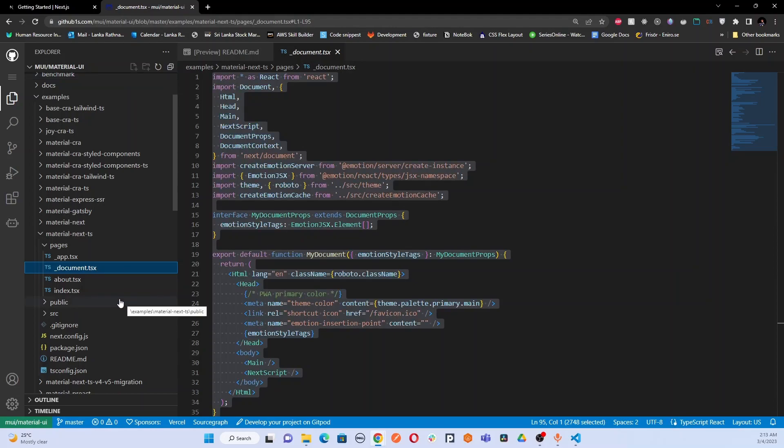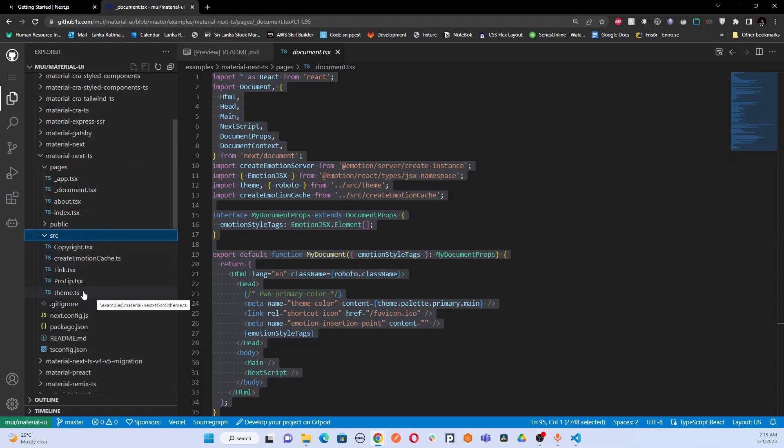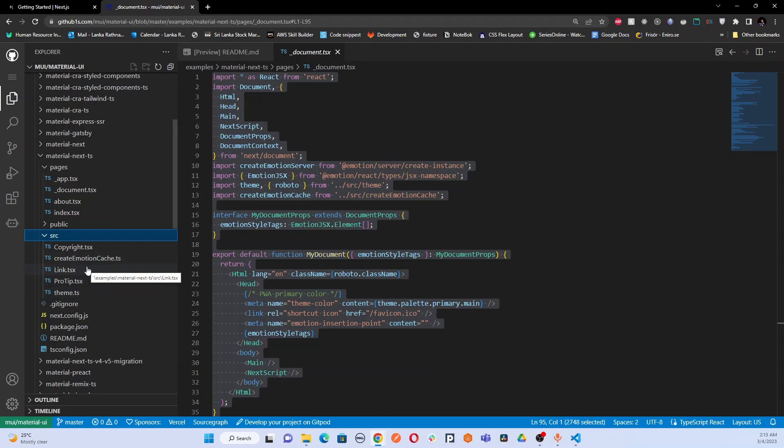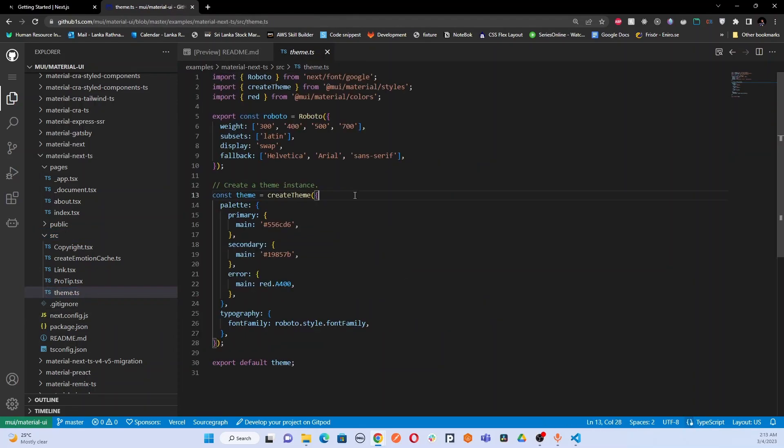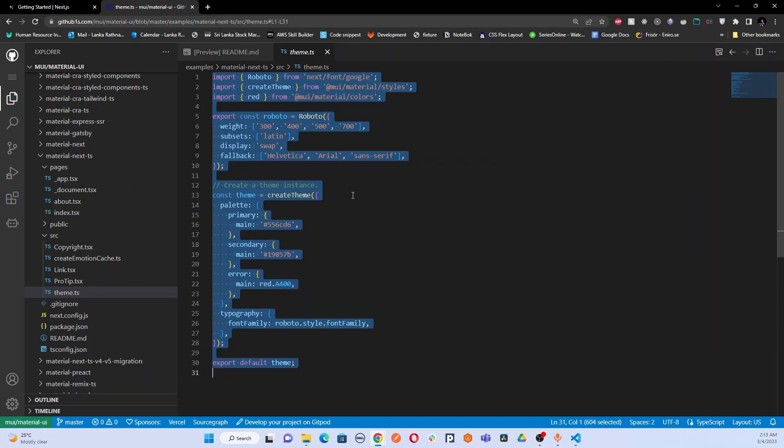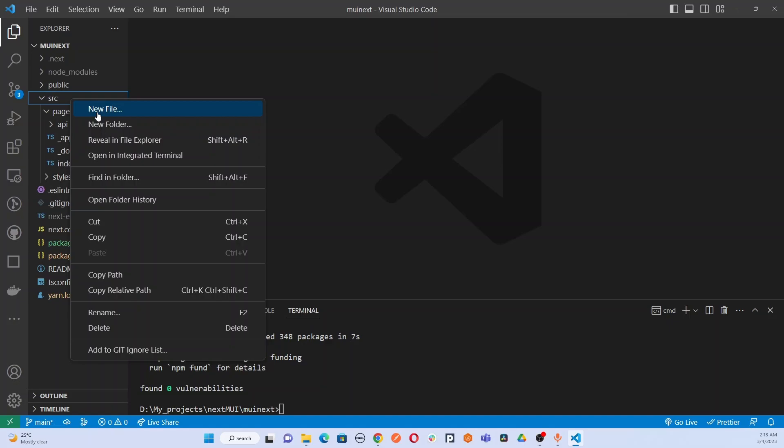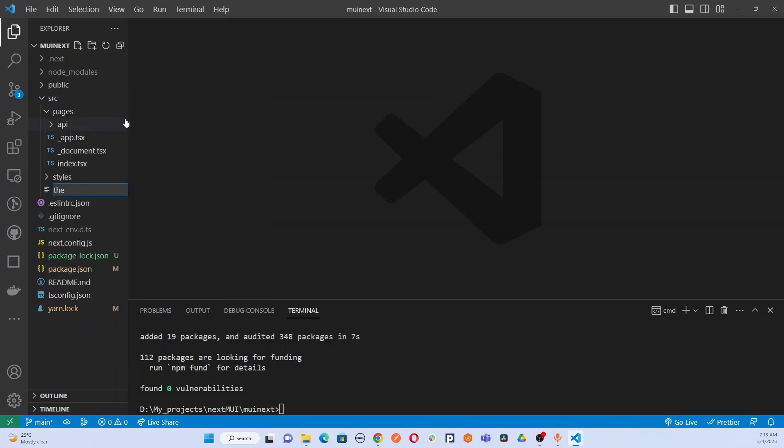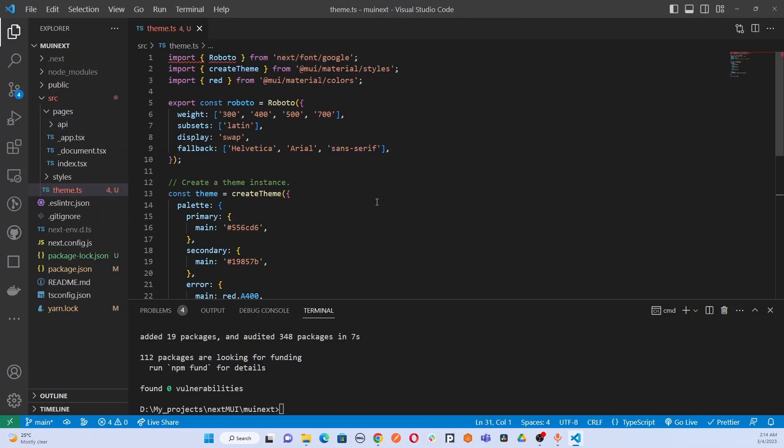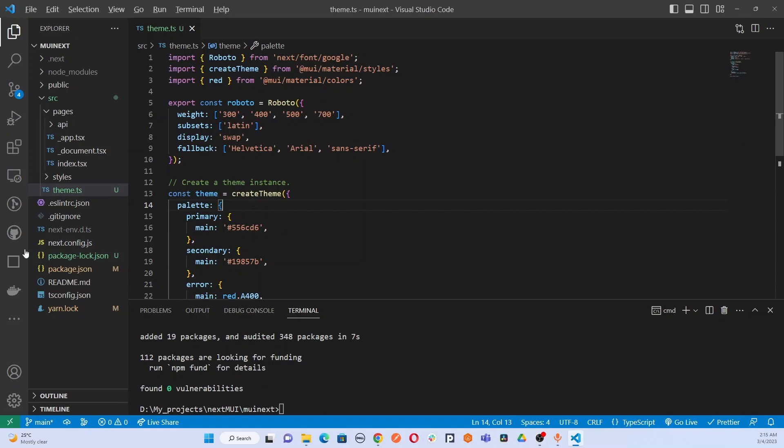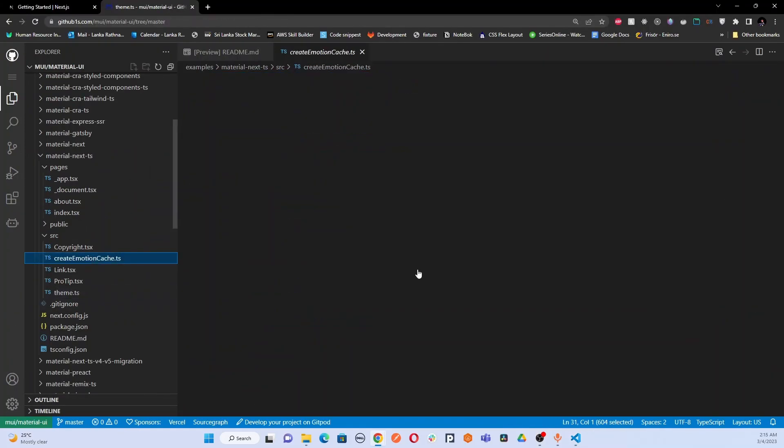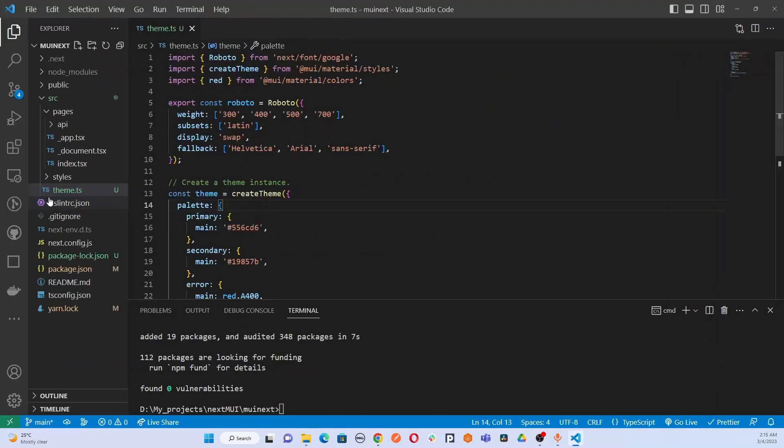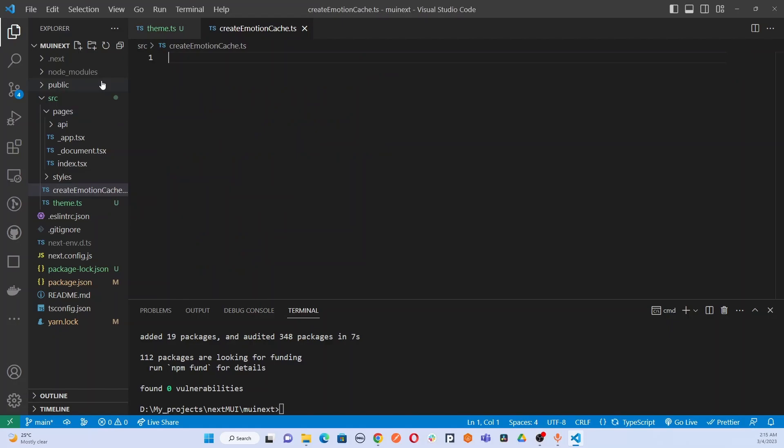The first file I'm going to copy is theme.ts inside the src folder. Next, we are going to copy the create emotion cache file and create a new file called createEmotionCache.ts and paste the content here.